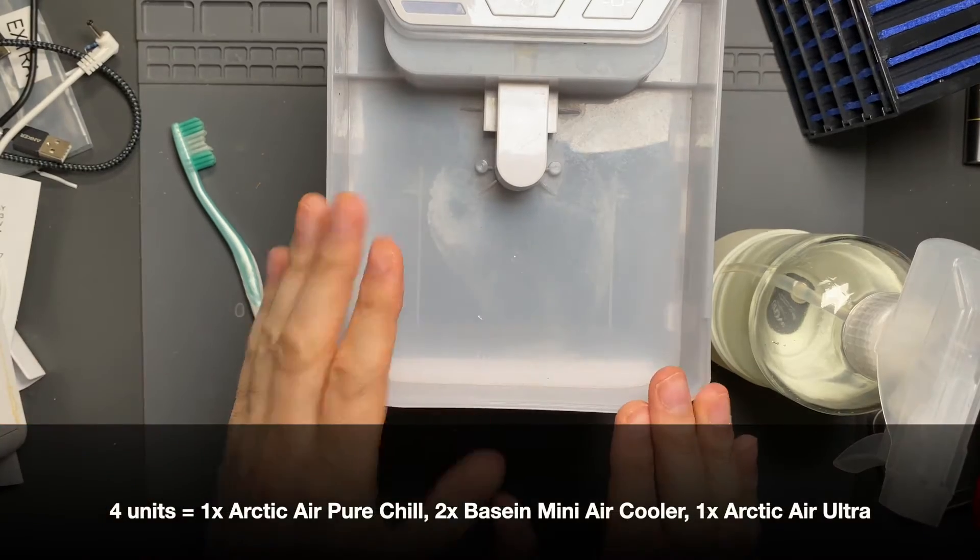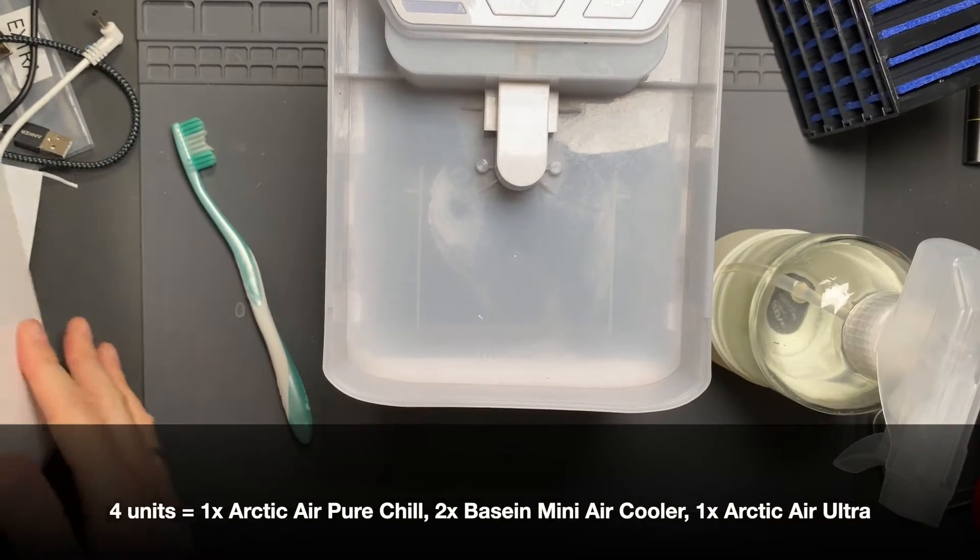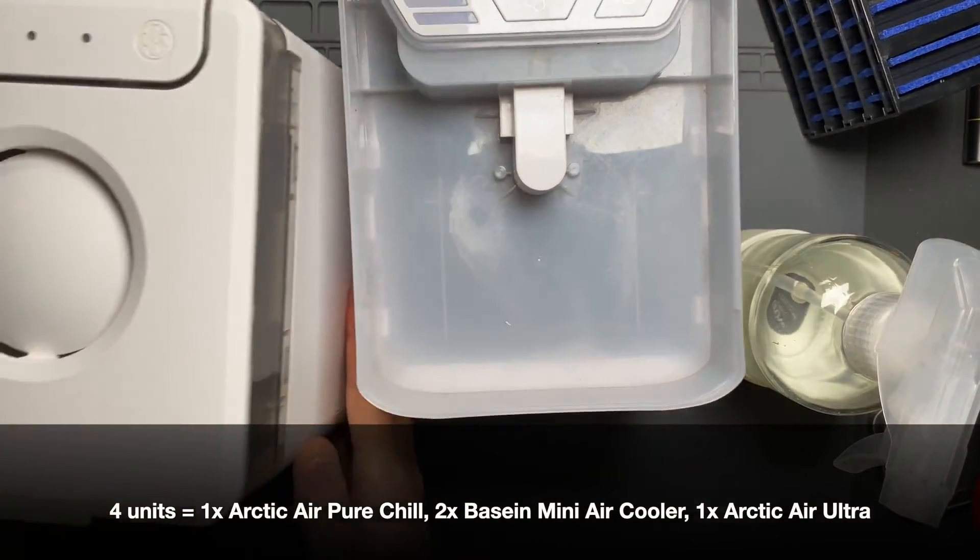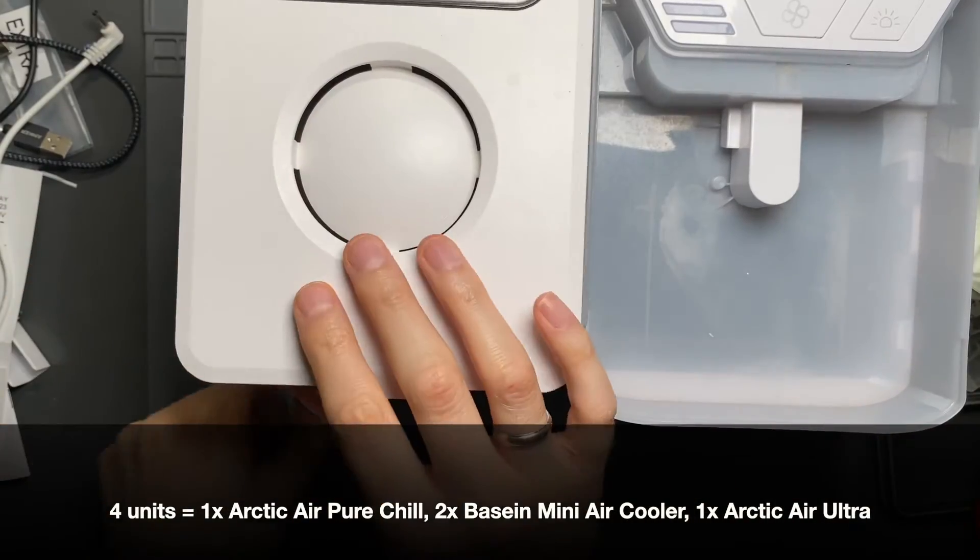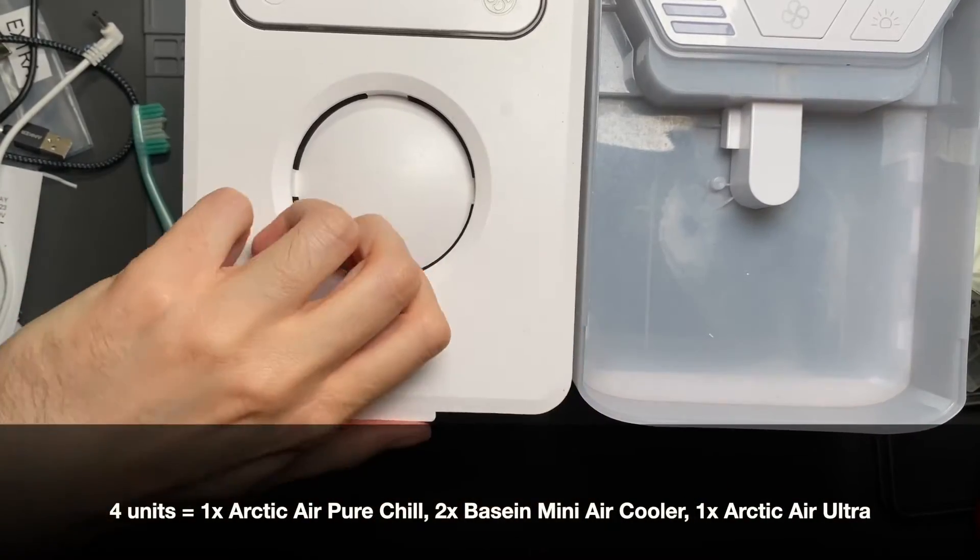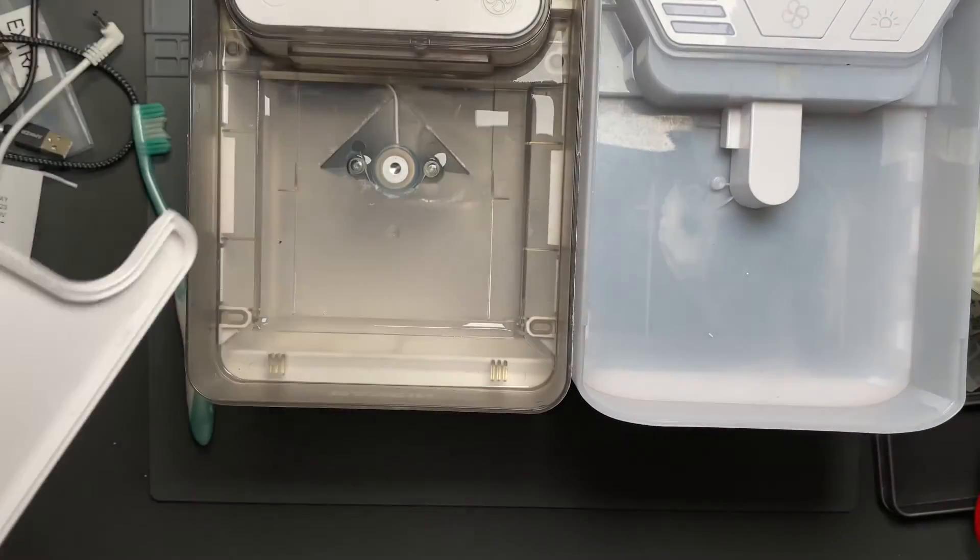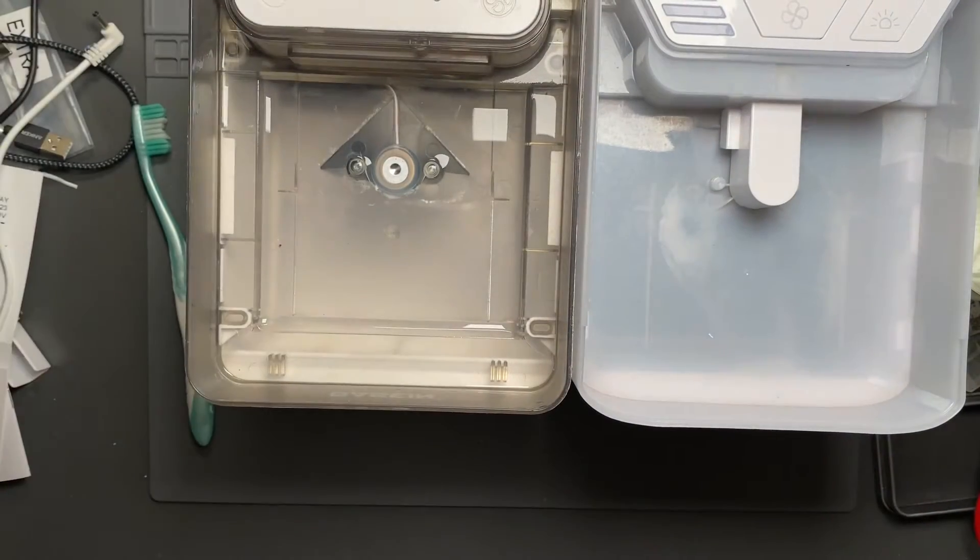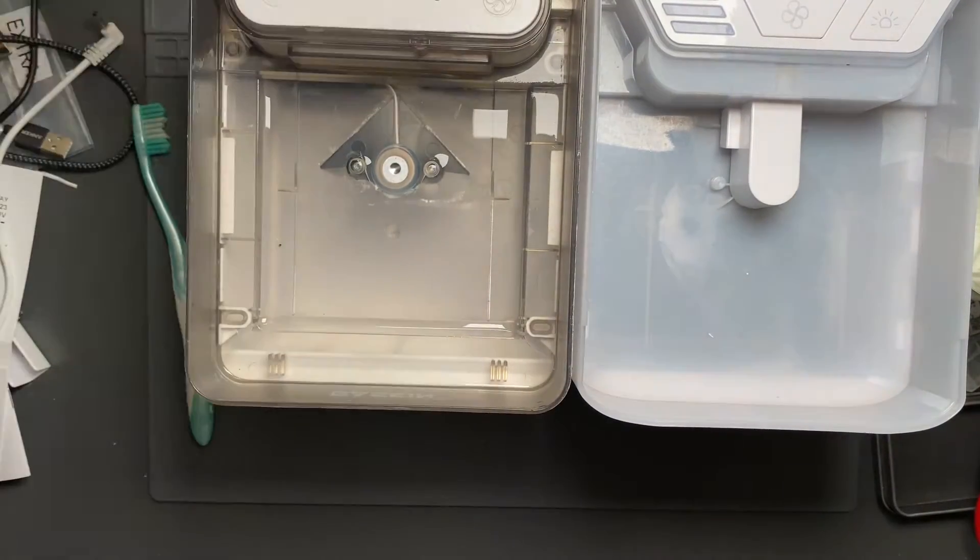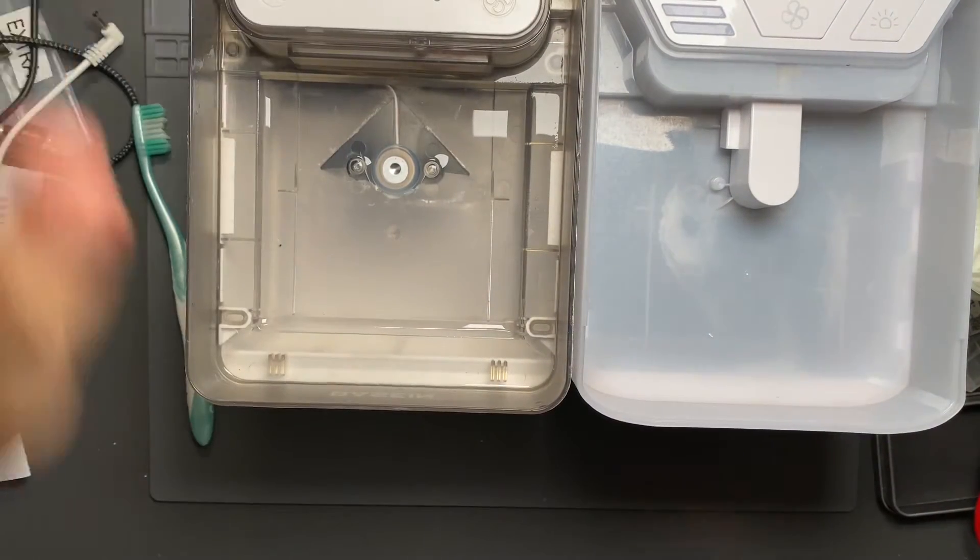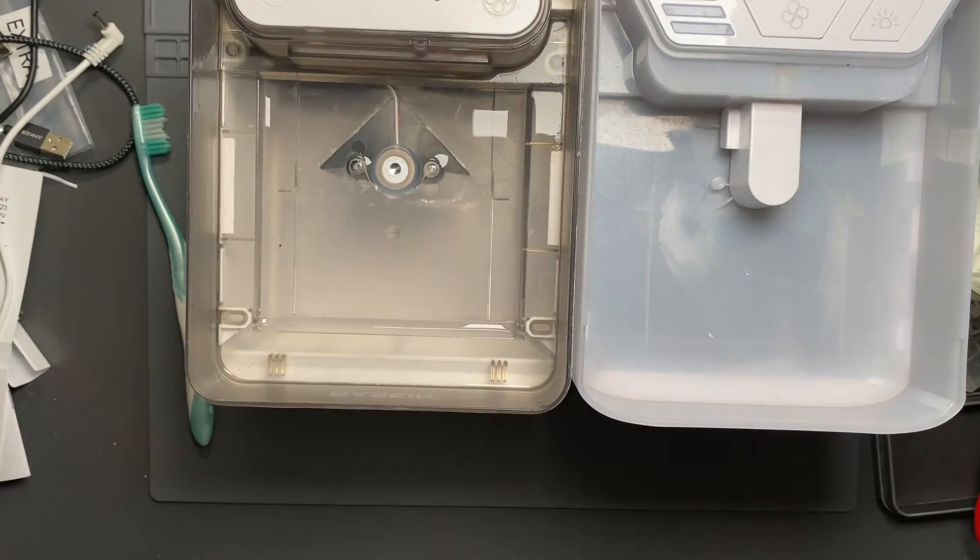That is the Arctic Air Pure Chill, the Basin Mini Air Cooler which has a visible ultrasonic transducer, and the Arctic Air Ultra.